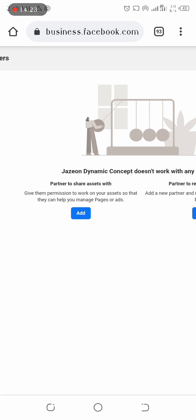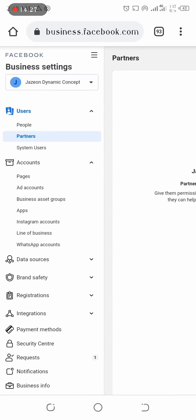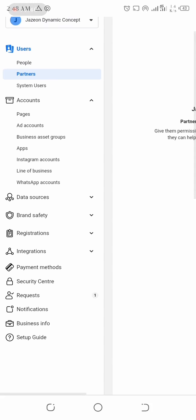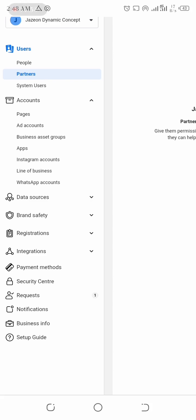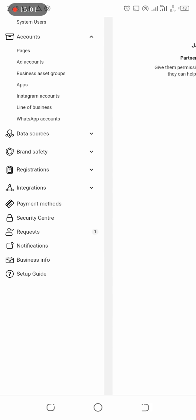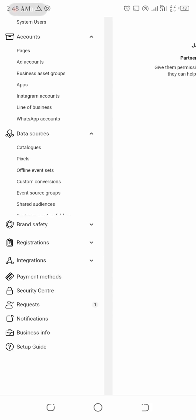For System Users you don't need that. Then Pages — your account page. Then Ad Accounts — that is where we want to set up an ad. Then Instagram Accounts: if you don't have an app you don't need that, but you can link your Facebook account to your Instagram account if you have one. Under Line of Business you can add your WhatsApp account. Now let's come down to Data Source — you see this Pixel is what we actually want to integrate.